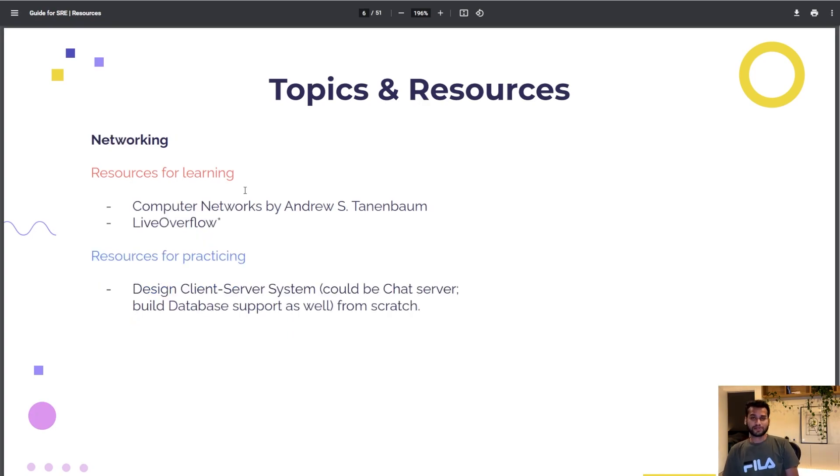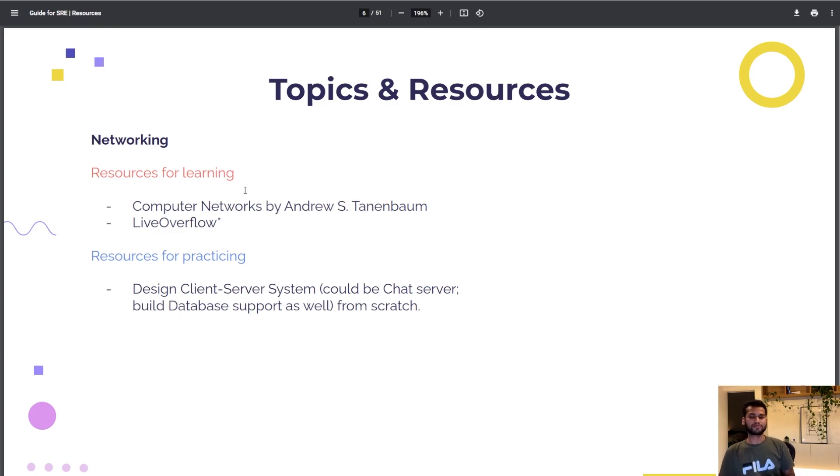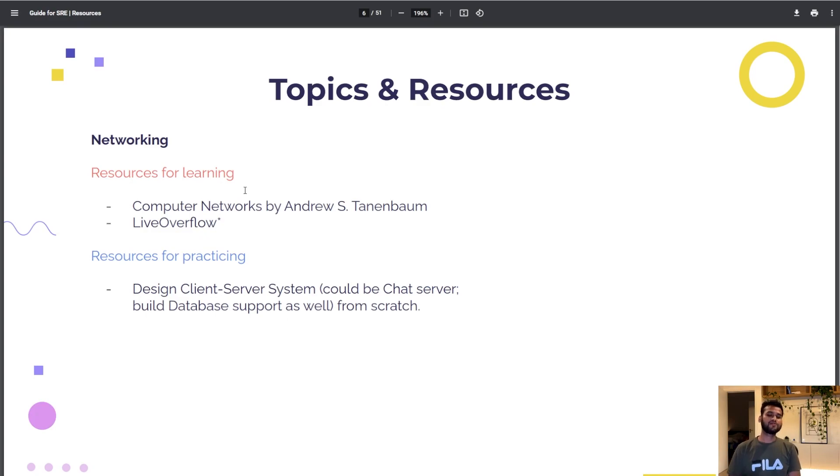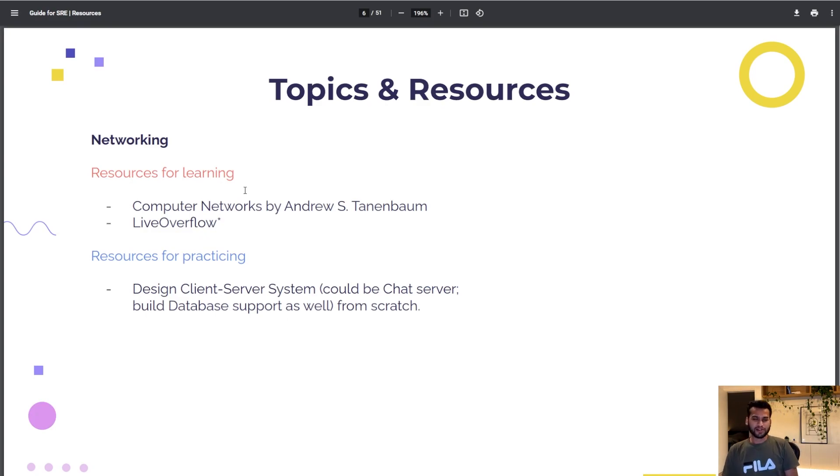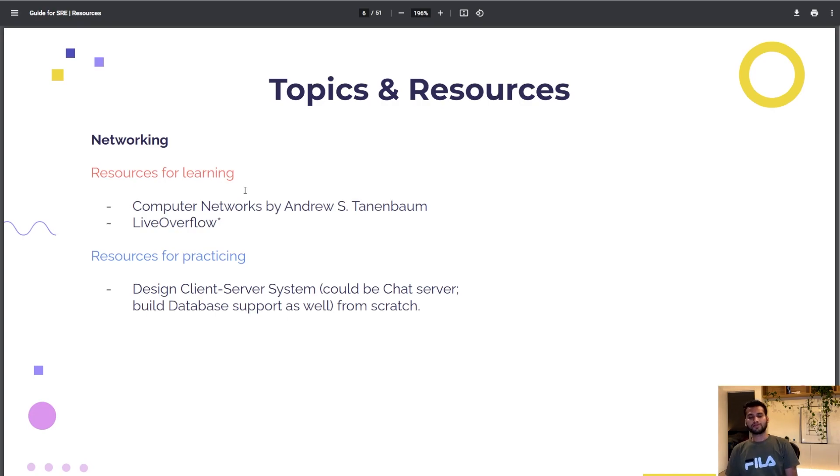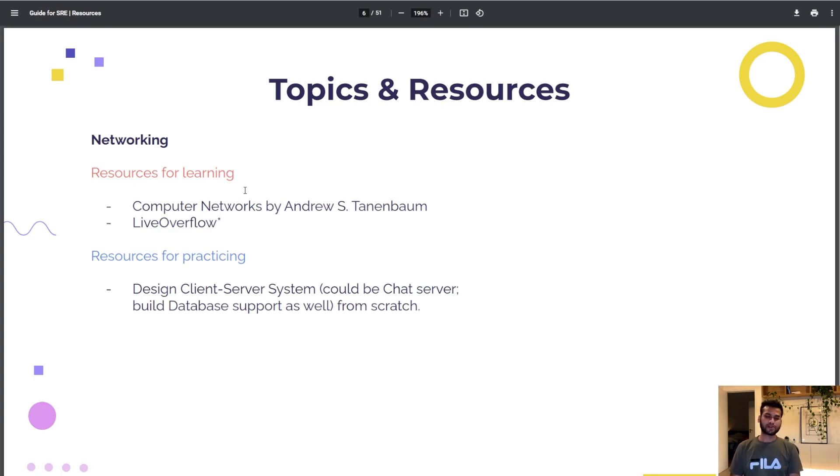There's another book by the same author and he has specifically written about TCP IP model, OSI layer. You can still follow LiveOverflow channel for networking knowledge as well because he used to do CTFs, mostly involved in computer security research field.